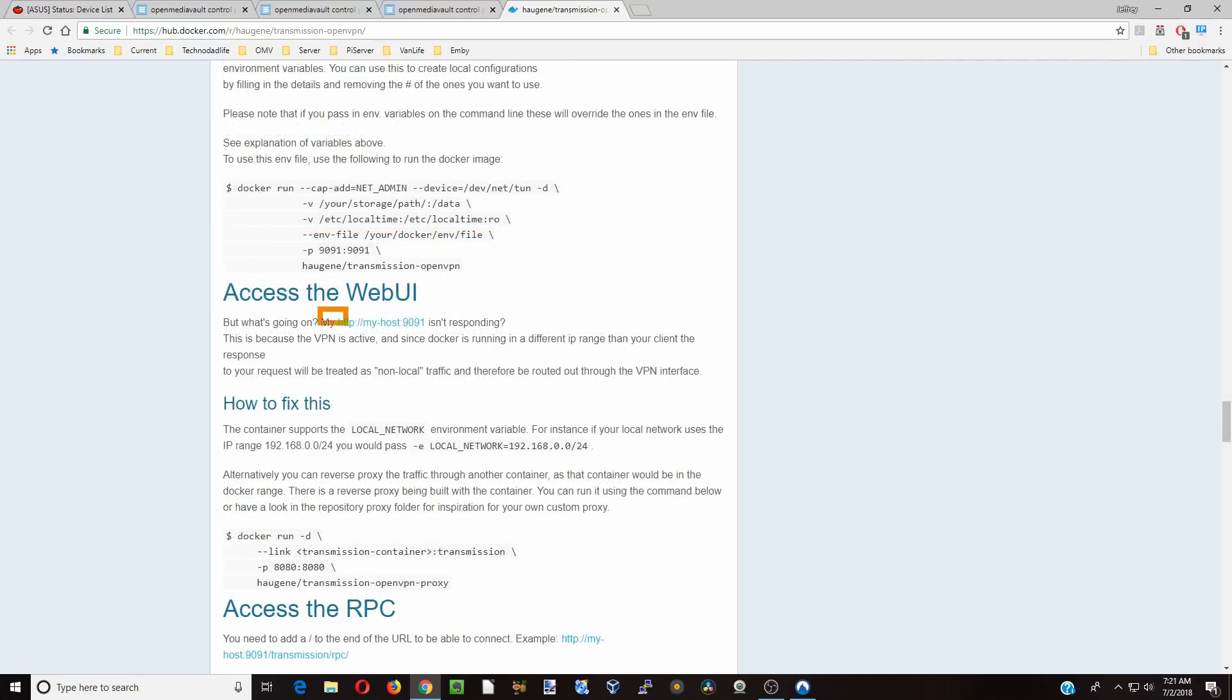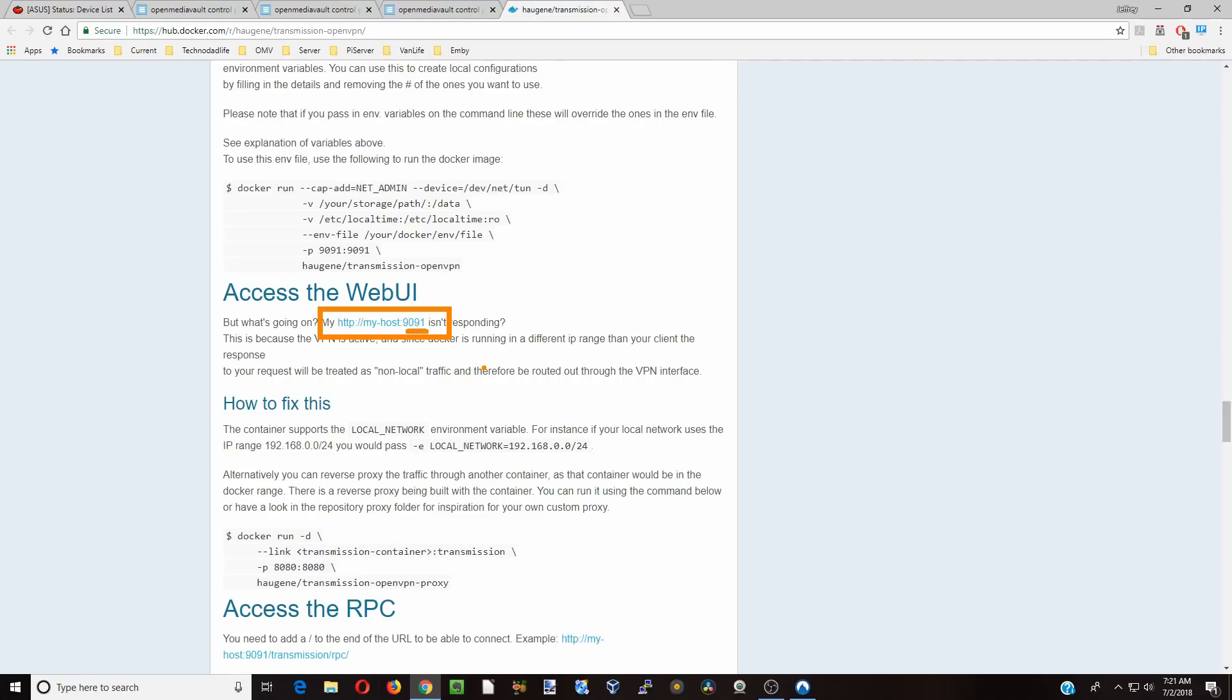And then finally to access the web host transmission, we're going to type in our IP address and then 9091 and then we'll be able to get in. So let's get started.